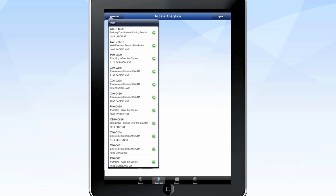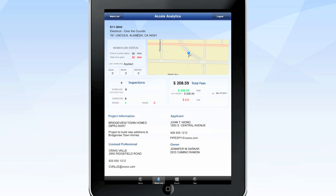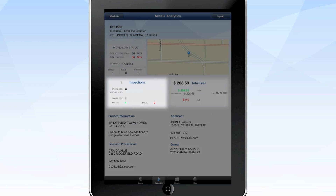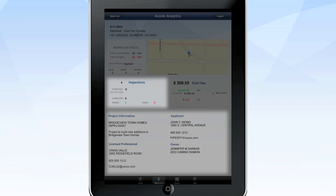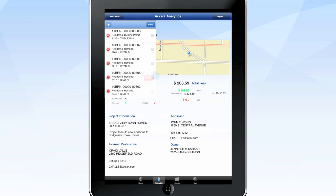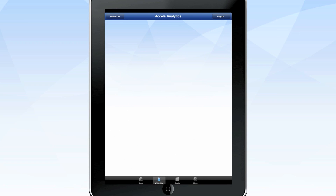You can zoom in and out as you need. The watch list screen lets you track detailed data for specific records. Just touch the green plus button to add a record to your list and get data on permit fees, inspection status, project updates, and more. You can easily adjust or remove any list without affecting the back-end data.